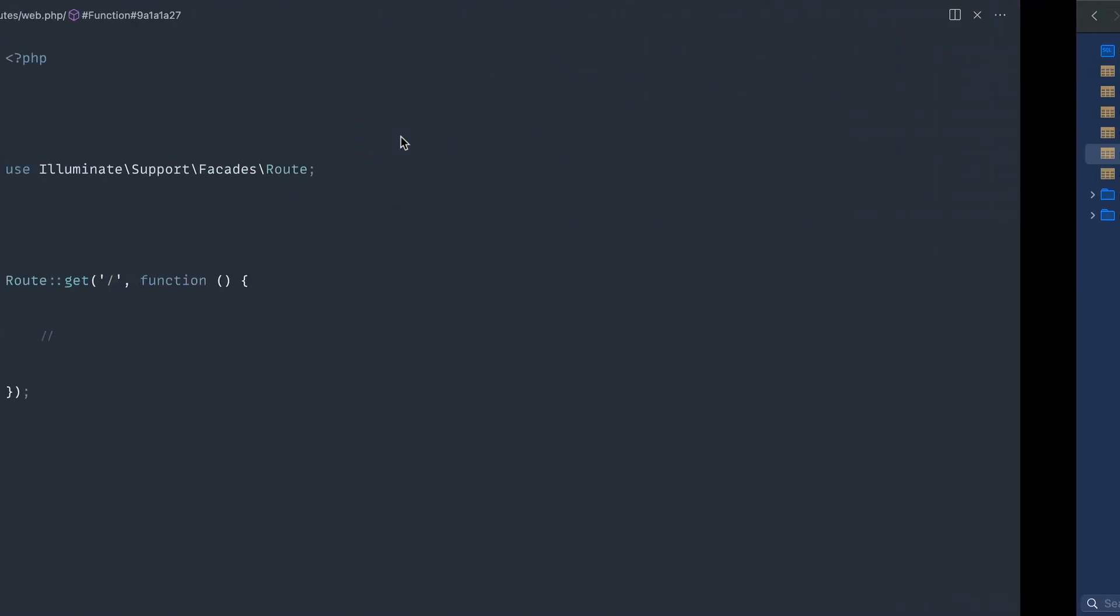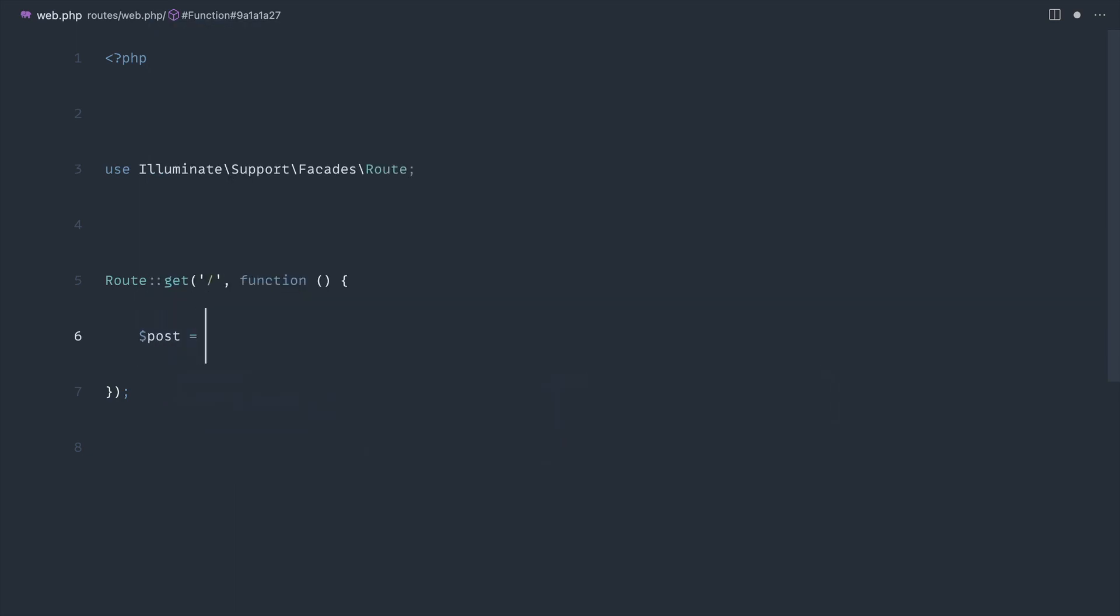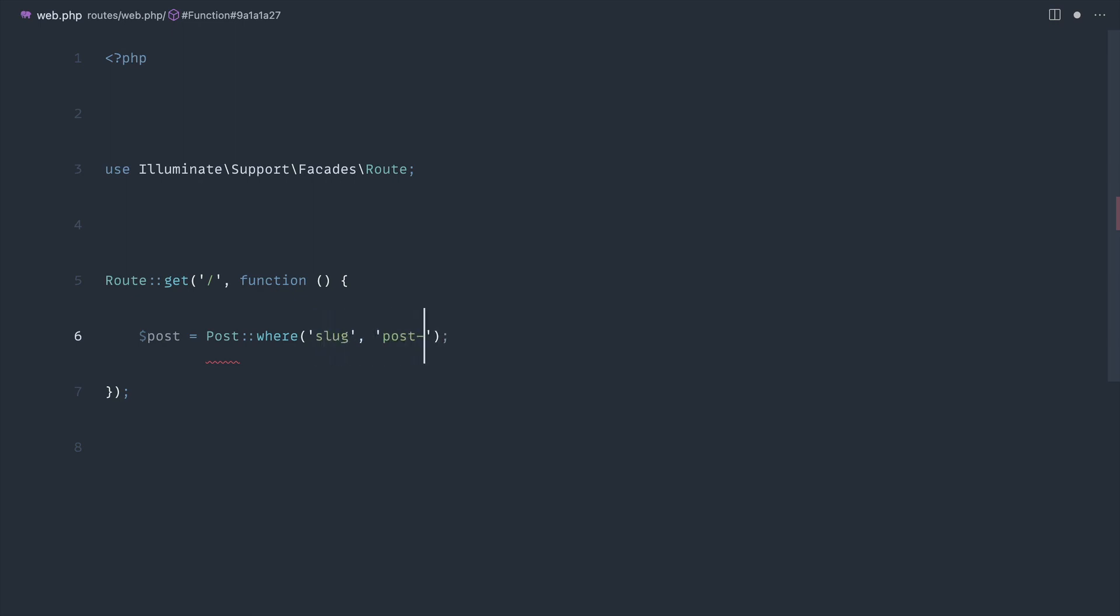Let's look at how we'd grab a post by its slug. Let's create a variable called post. Let's use post here and we would just start to chain on the where method and pass in the slug here, we would say post one, and then we'd use a method like first or fail.